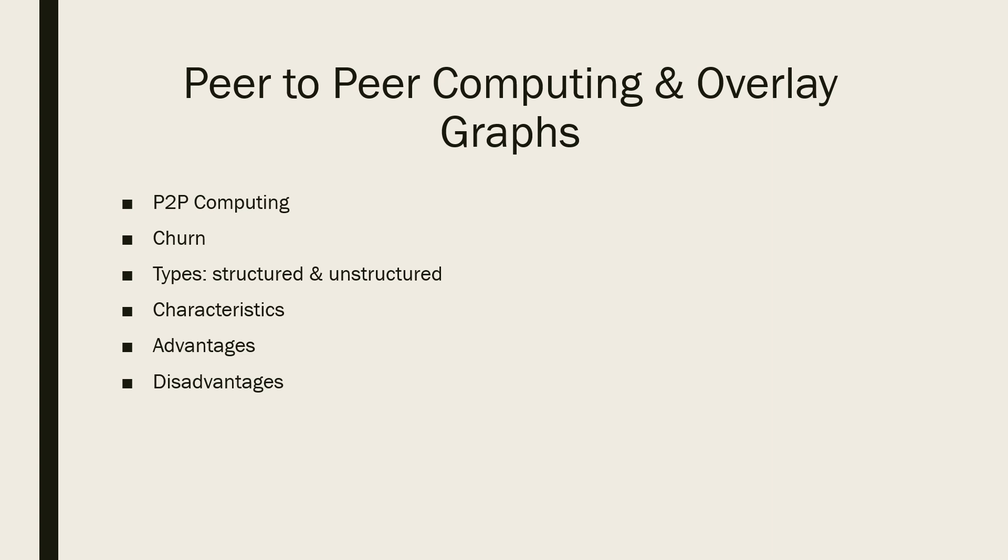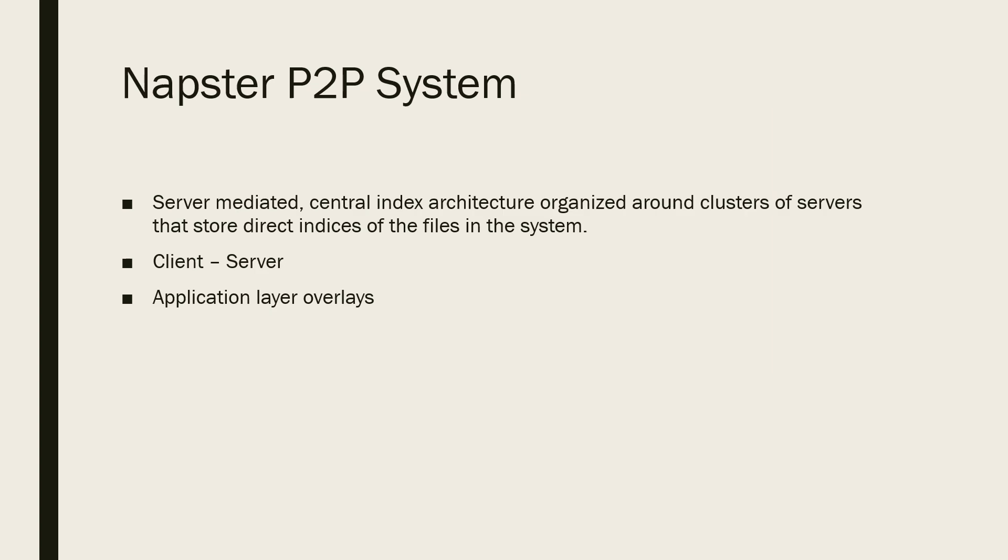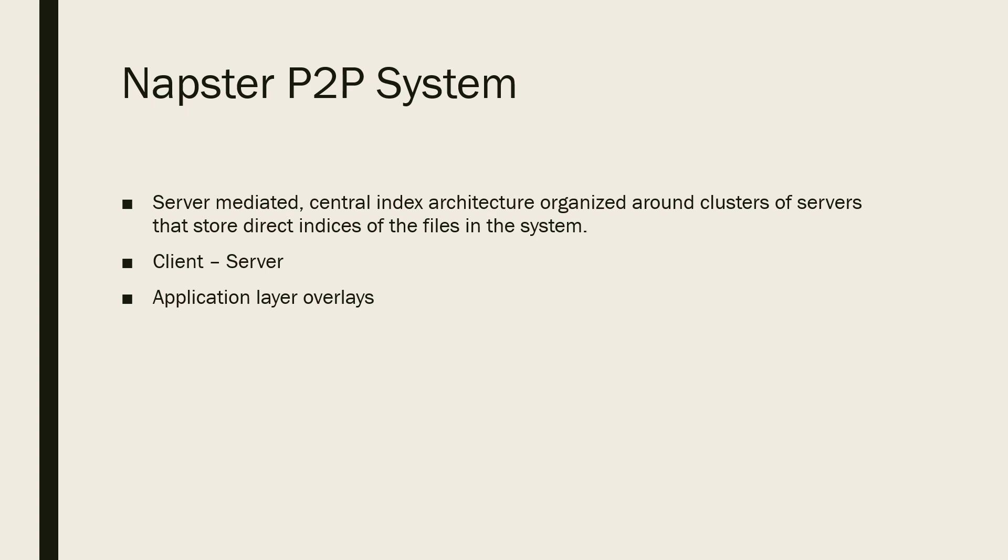Next is the Napster P2P system. The developers of the original Napster launched the service as a P2P file sharing network. The software application was easy to use with a free account and was specially designed for sharing digital music files in MP3 format across the network.